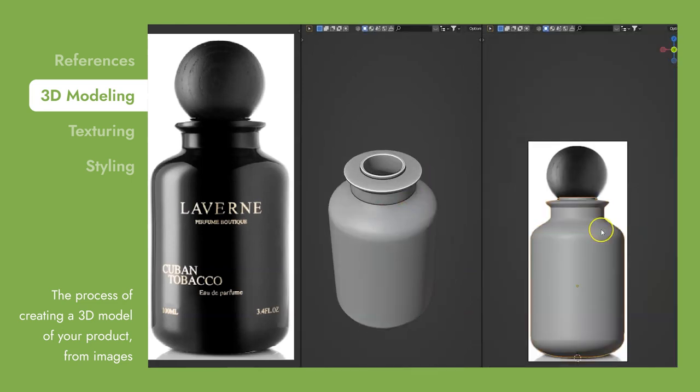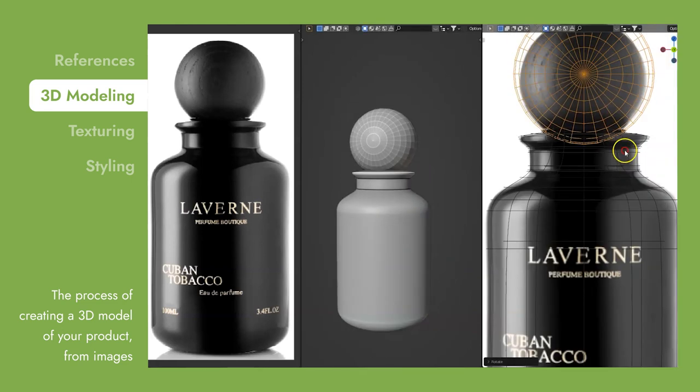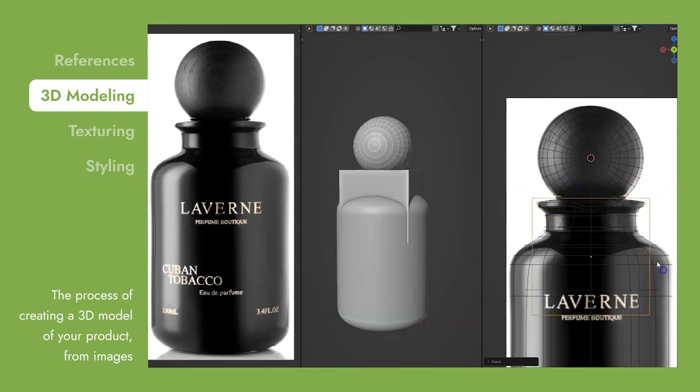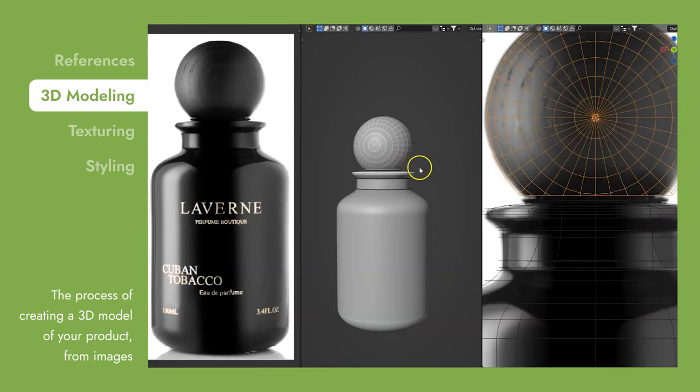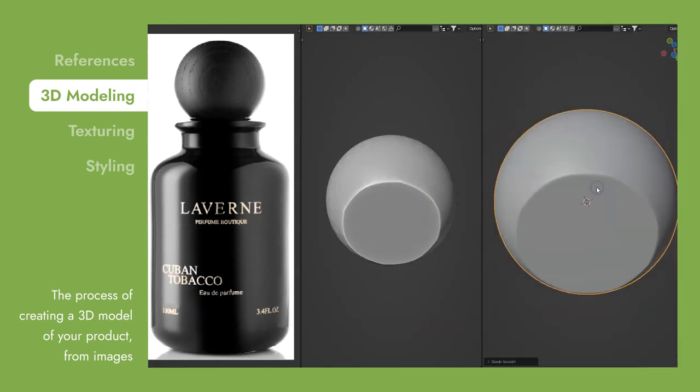As you can see, these images are crucial for this step, since we base our entire modeling on them. That's why you should always remember to put effort into your reference images.